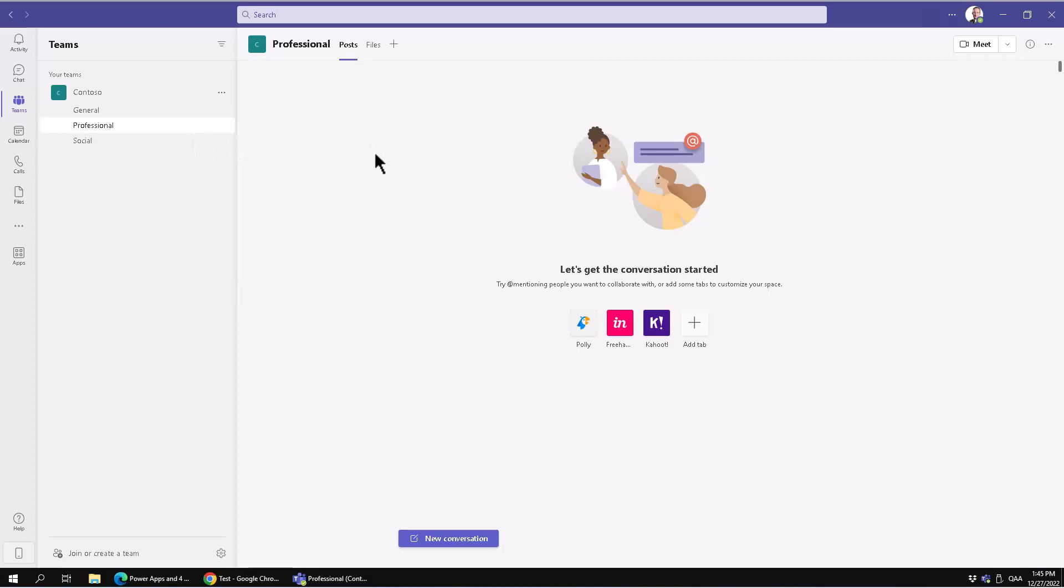Once you've built your app and you want people to use it, you should explore how to get this app in front of users.